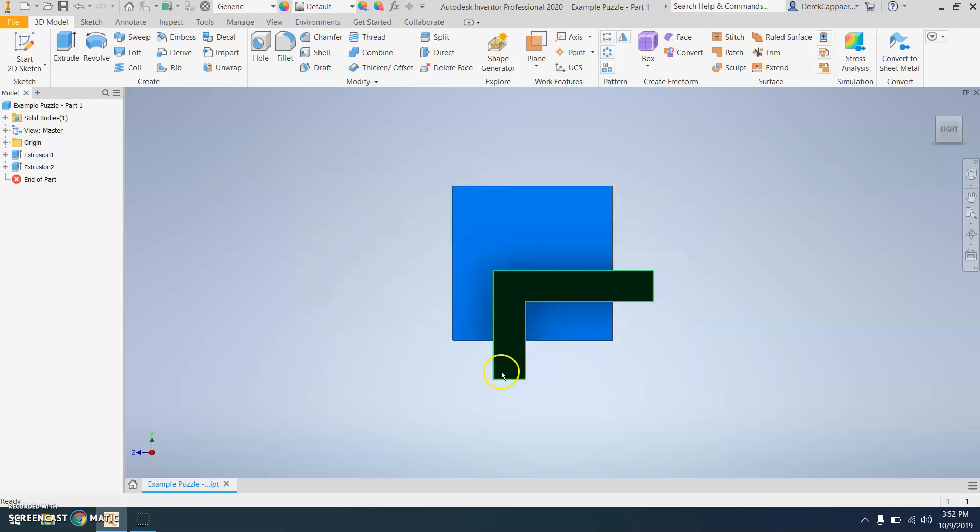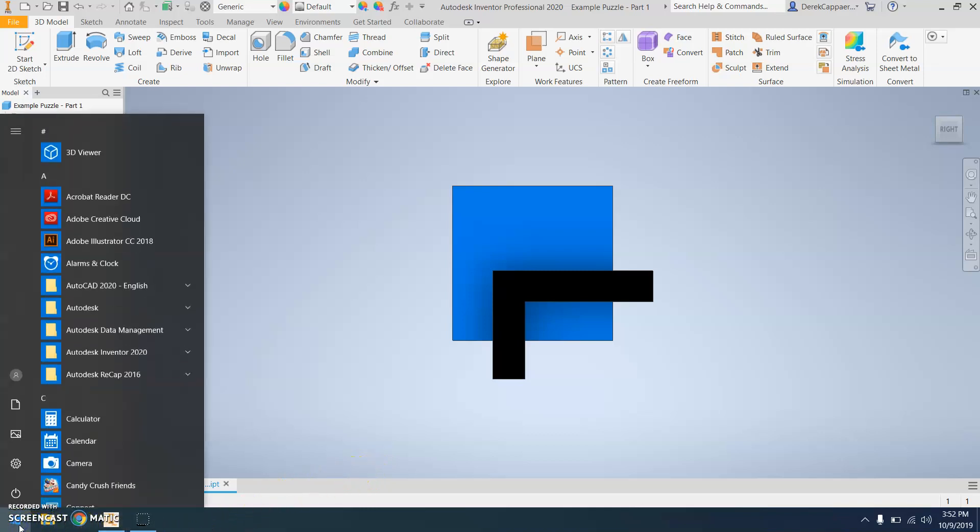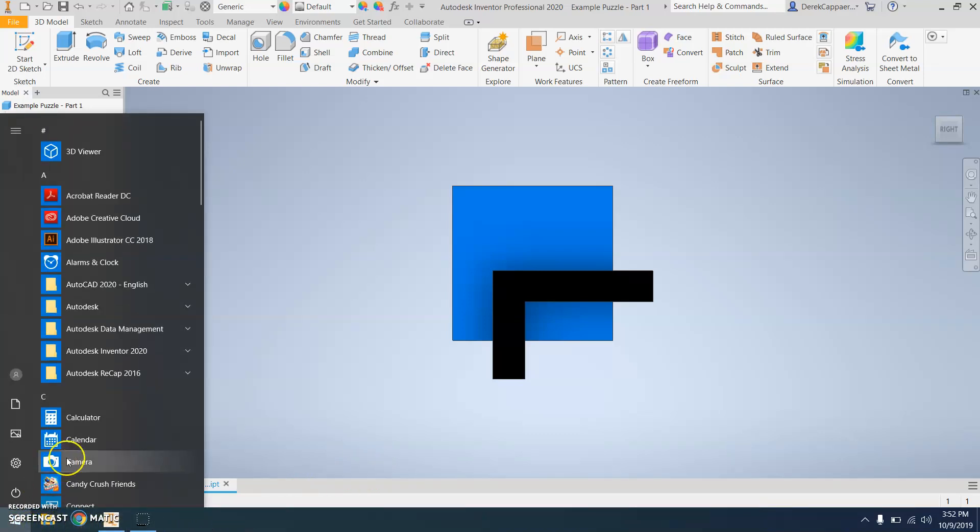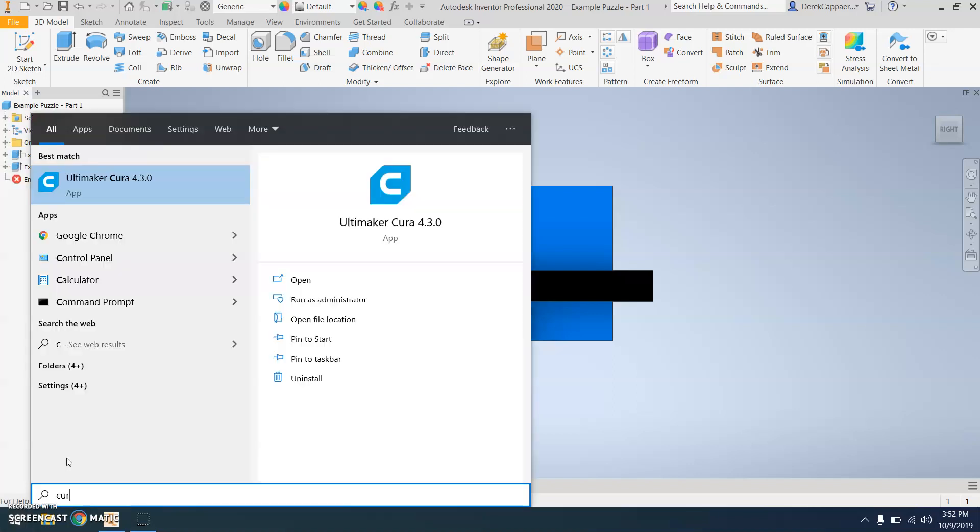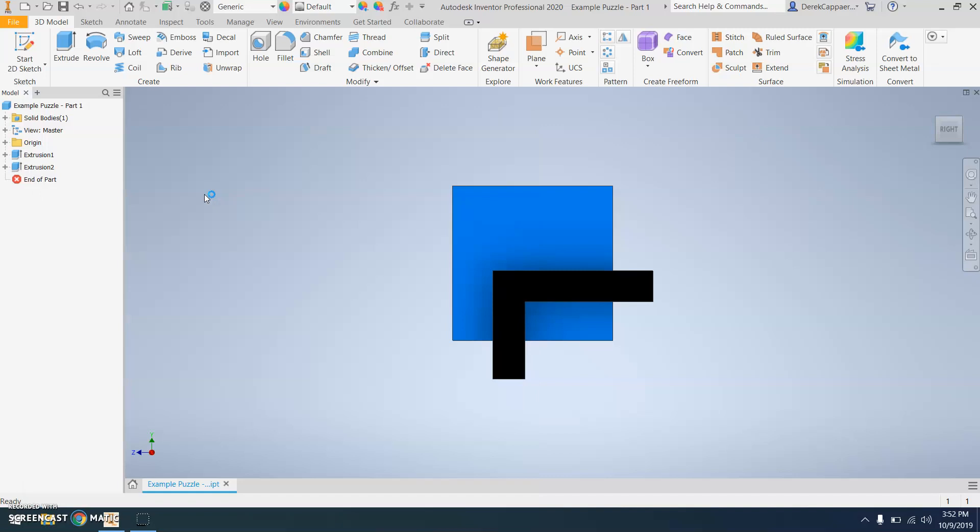Now that you have your part STL file saved, you can bring it into the software, which is called Cura. C-U-R-A. Open up Cura.